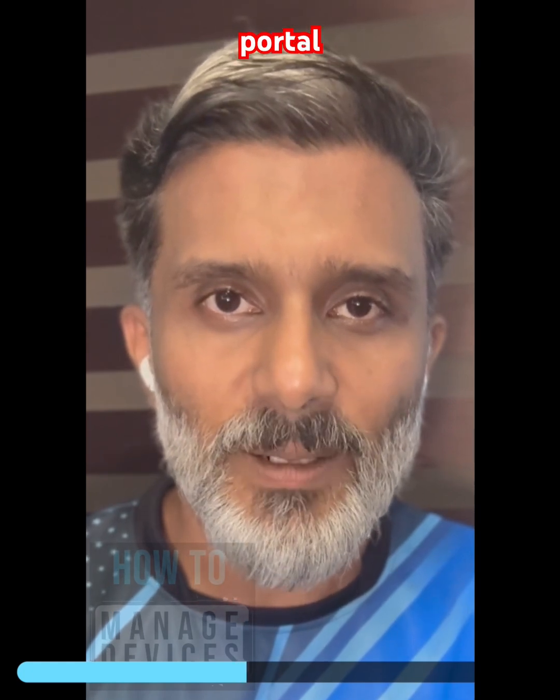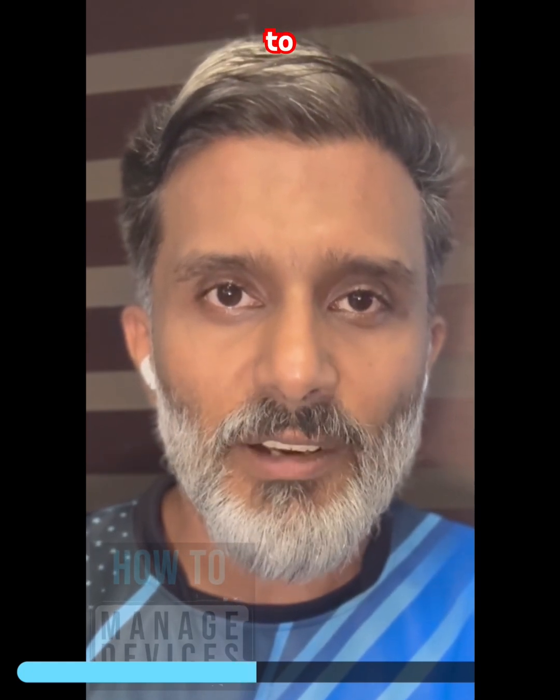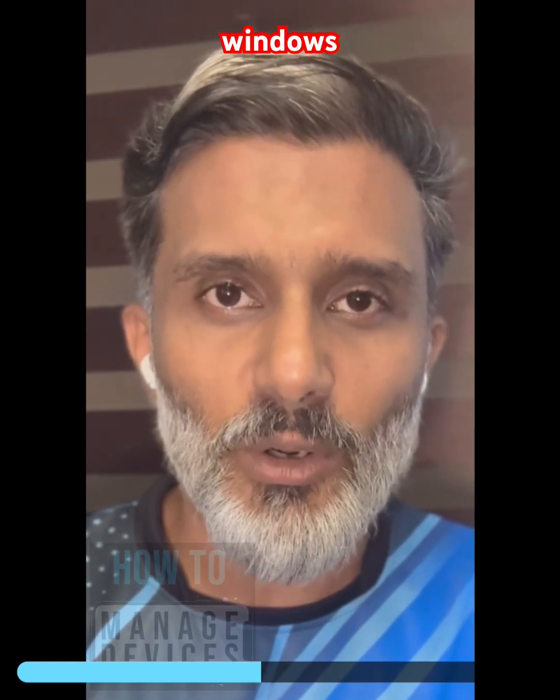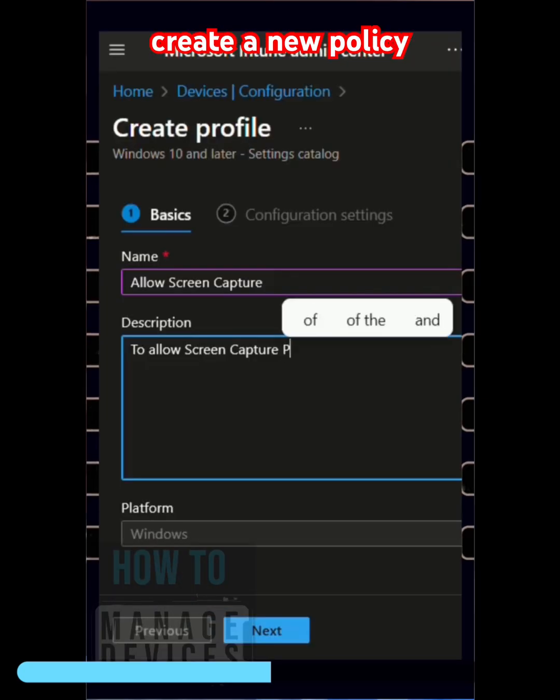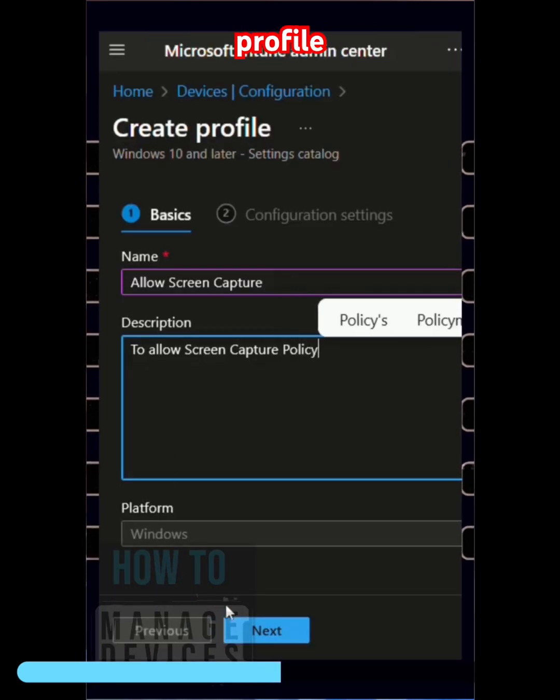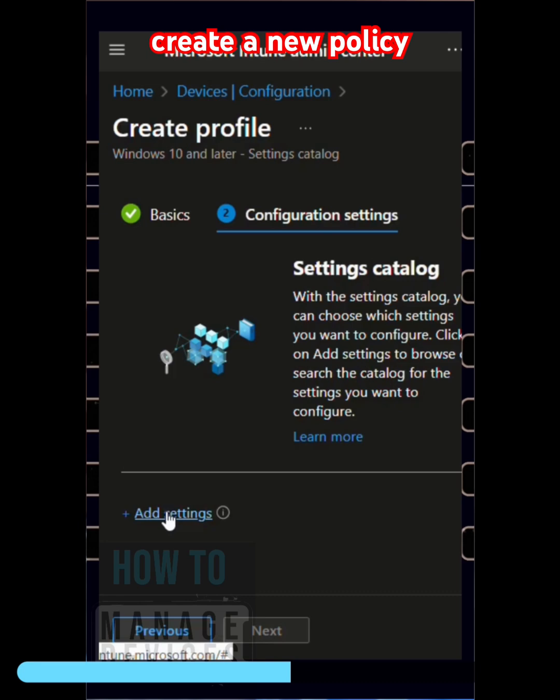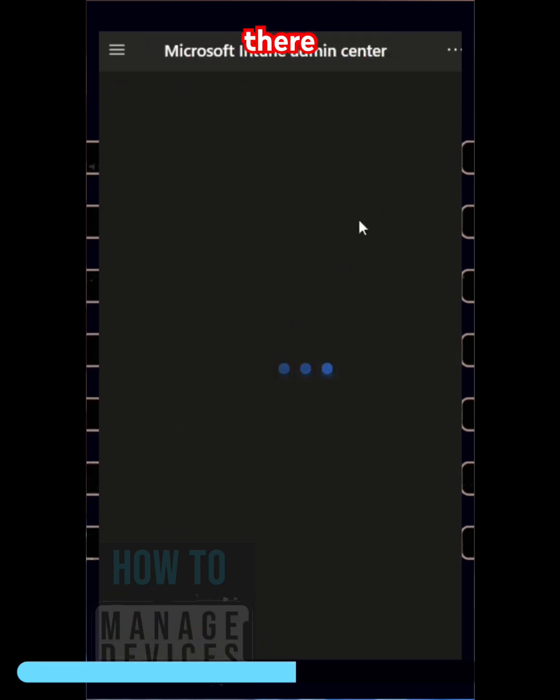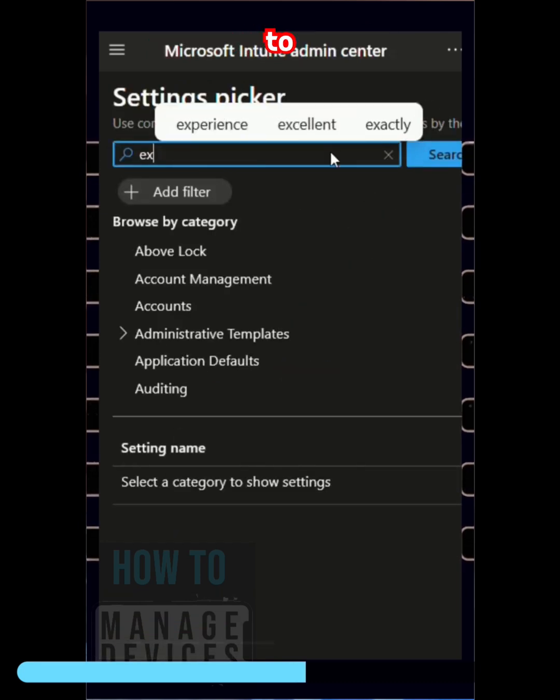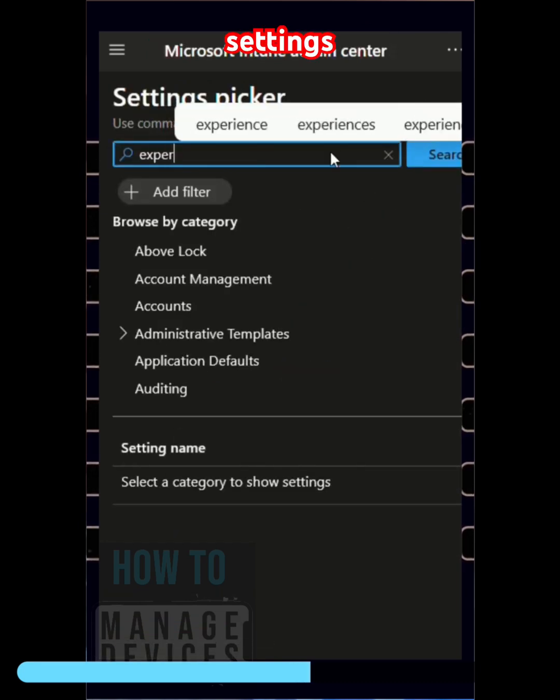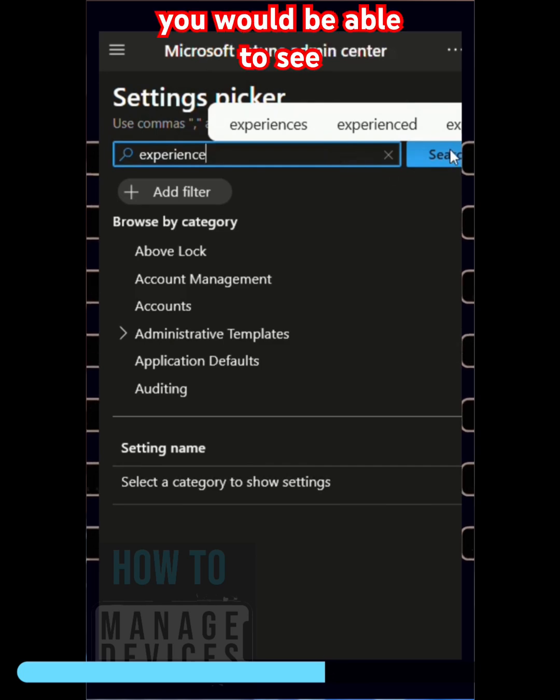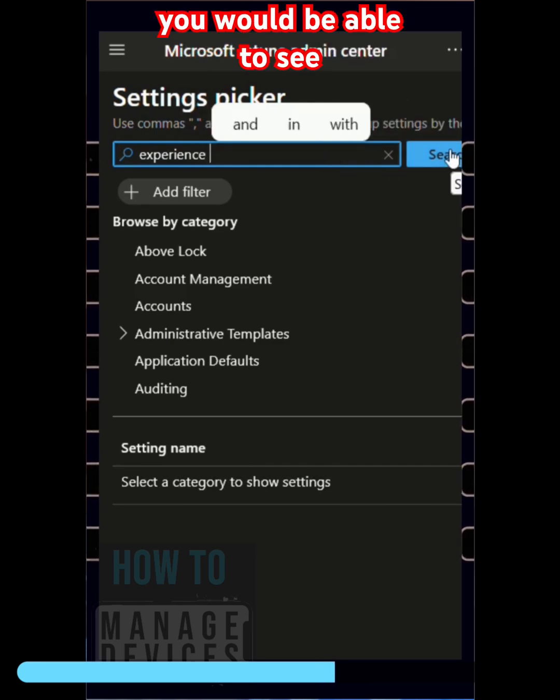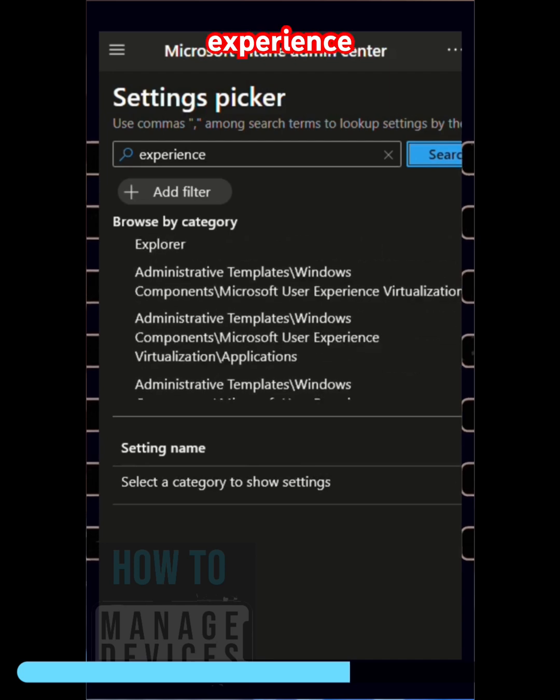portal and then go to Devices, Windows, and create a new configuration profile. Create a new policy over there. Go ahead to Settings Catalog. In the Settings Catalog you would be able to see Experience category. Under Experience